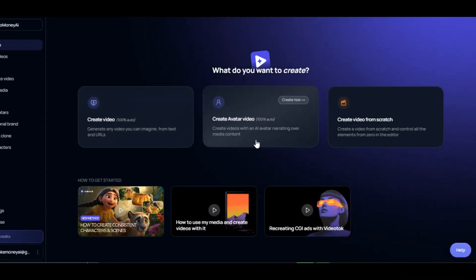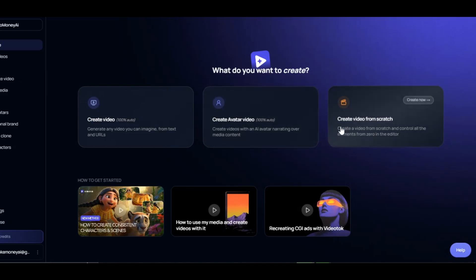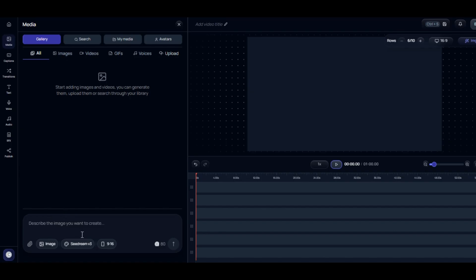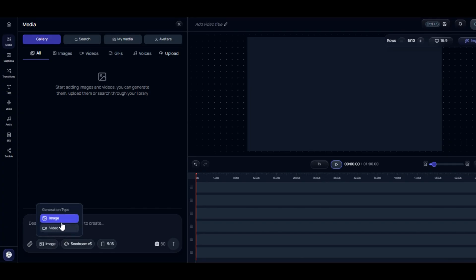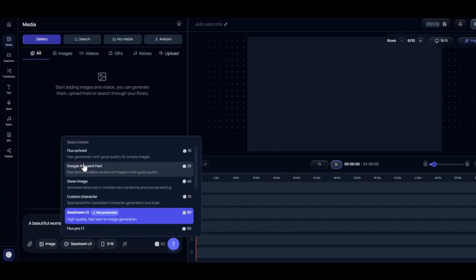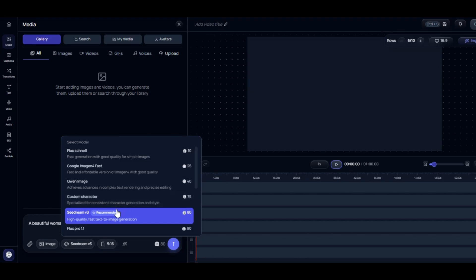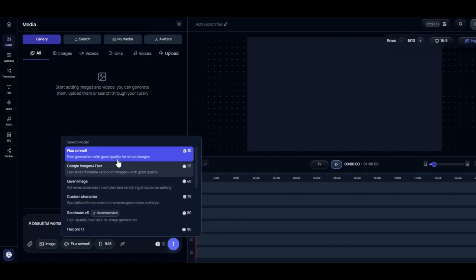Let me show you how to generate images, turn your image to video, and text to video on VideoTalk AI. Click on Create Video from Scratch. With this feature, you can create image videos using a high-quality model of your choice and also upload an image for editing. Click on generation type to select what you want to generate — image or video. I select image. Write the prompt of what you want to generate in the prompt box. I write: a beautiful woman sitting in a cozy restaurant. VideoTalk allows users to select quality models like Flux Schnell, Google Image 4, Seedream V3, and more, which are considered some of the best image models. I select Flux Schnell.